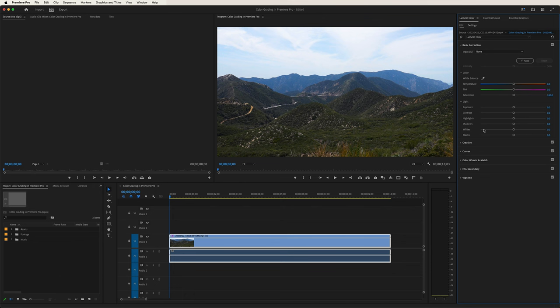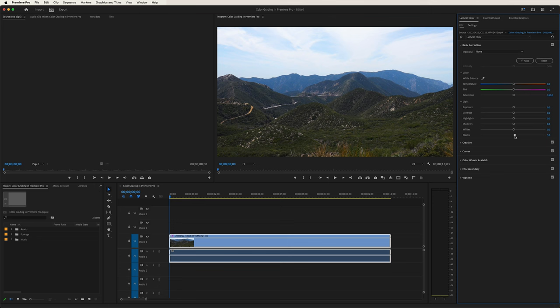Now let's take a look at the whites. Similar to the highlights, this will focus on the higher tones of your image. If we drag it to the right, it gets brighter; drag it to the left, it gets a little darker. Double click, back to normal. Similar with the blacks versus the shadows — if we bring it up, it kind of brightens those lower tones; to the left, it lowers them and gives it that punchier, grittier kind of look. Double click, back to normal. And that's your basic correction tools.